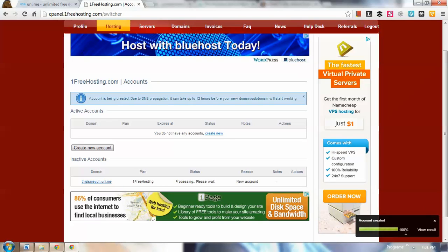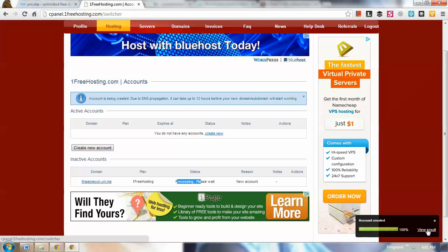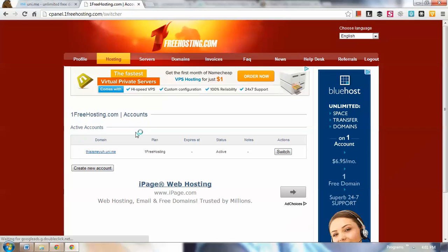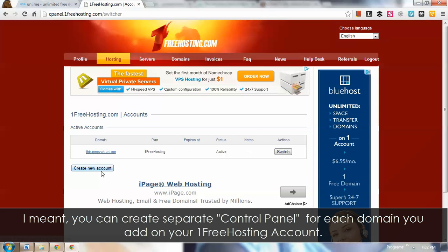There we have it. You'll see there's a status here at 100 percent. It says processing, please wait. We're going to view the result and you should now have this account. In your onefreehosting account, please note that you could create multiple accounts for each domain you have.